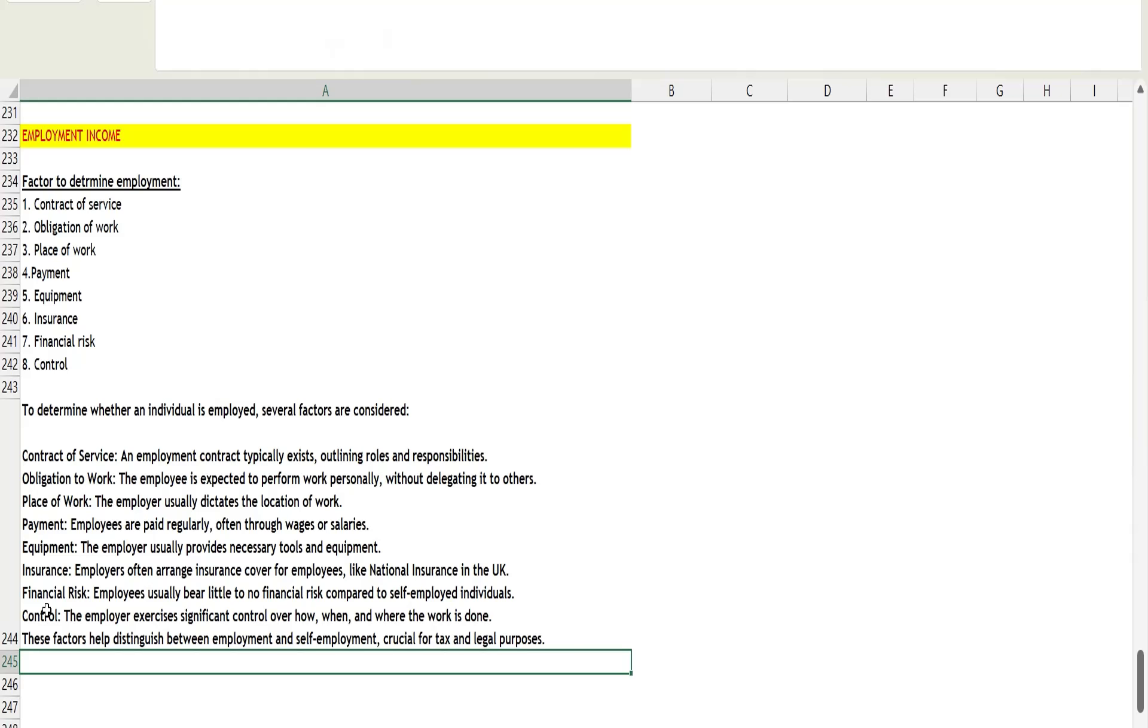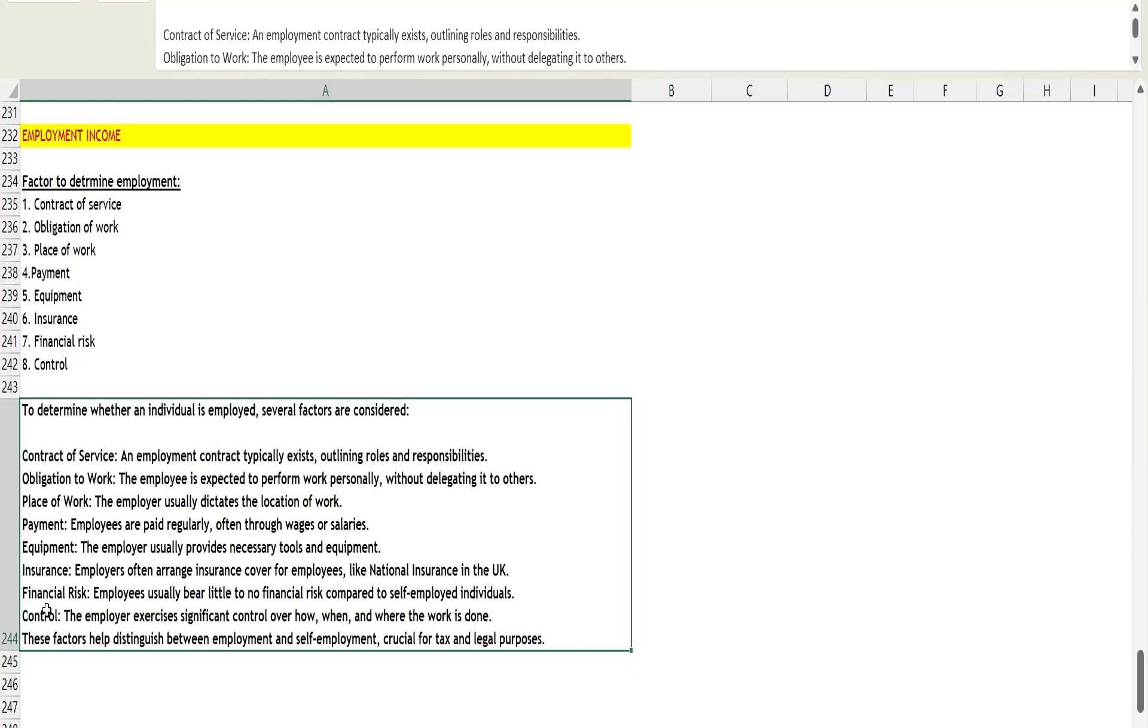Last is control. The employer exercises significant control over how, when, and where the work should be done. You are under the control of your employer. They will say you have to perform this duty, you have to do it this way. You can't use your own logic or do whatever you want to do in the office. You are under the control of someone. These eight factors, there might be many more, but I have listed eight. These are the factors that help you distinguish between employment and self-employment.